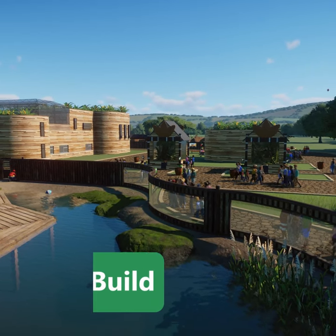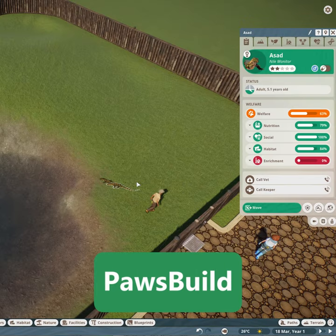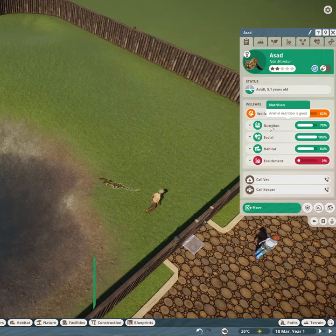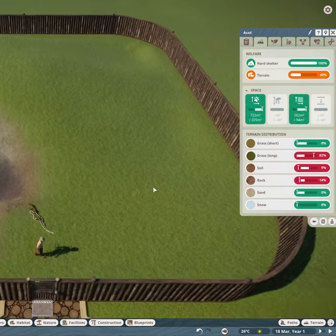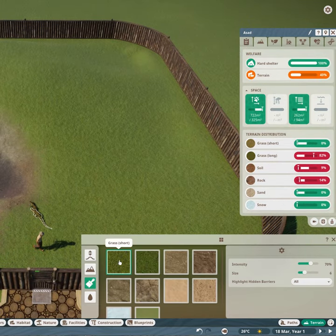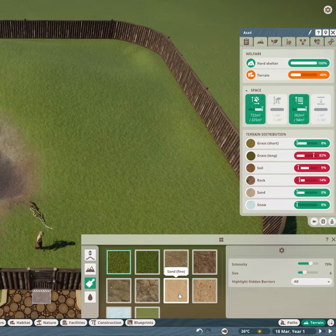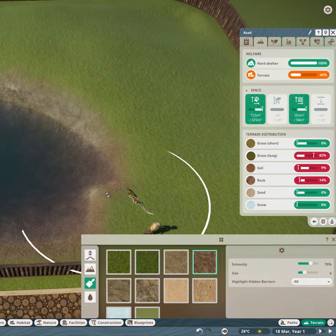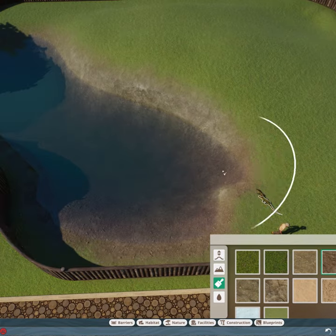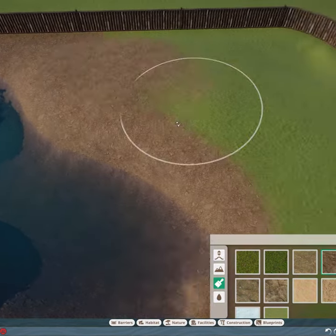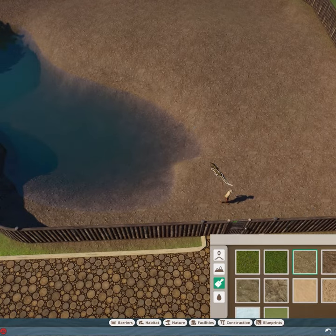Your animals have a certain number of needs in order to be happy, and you can see these by clicking your animal. In the terrain tab we can see that the terrain distribution is not correct for this type of animal, so we're going to need to paint it. If you go into the terrain tab you can select painting and select the terrain type you wish to add more of.